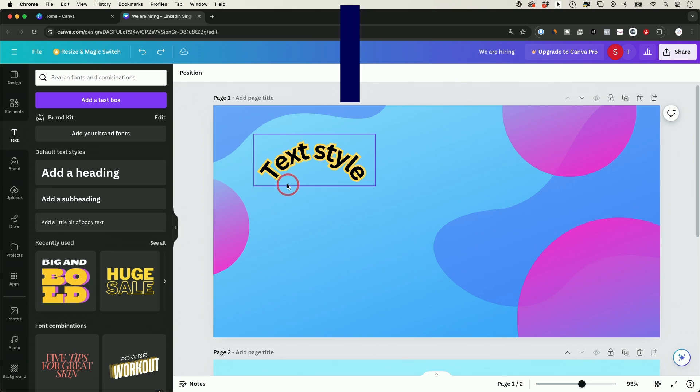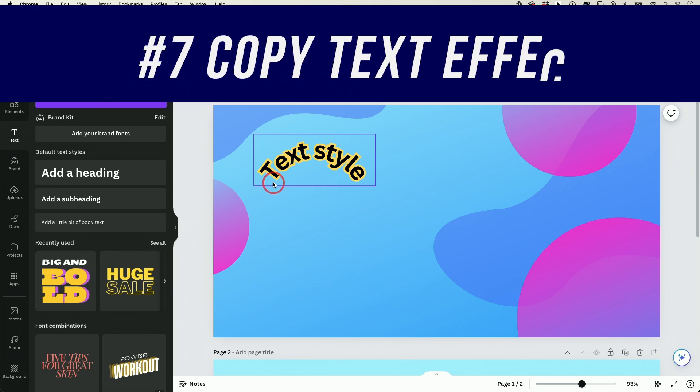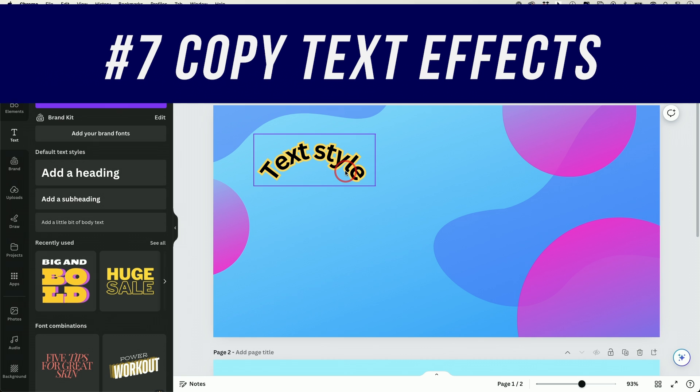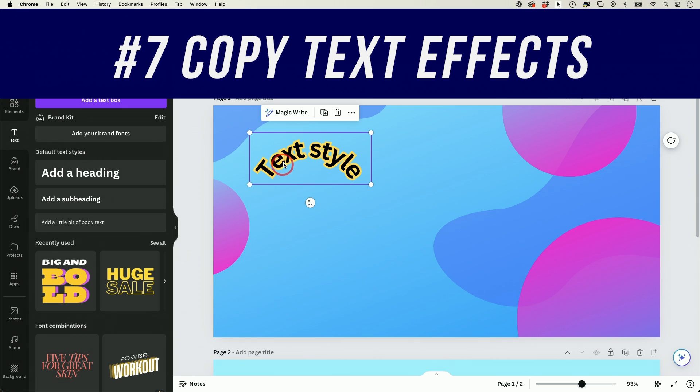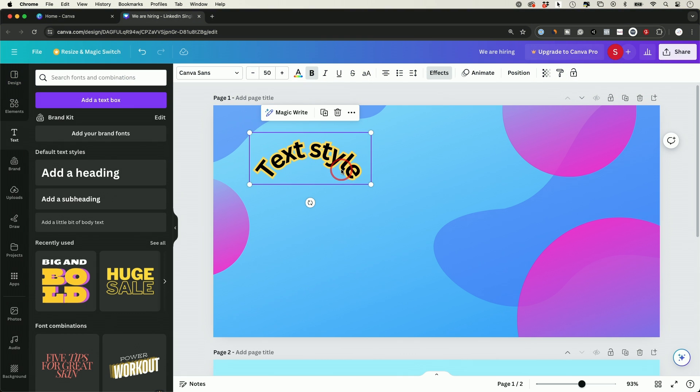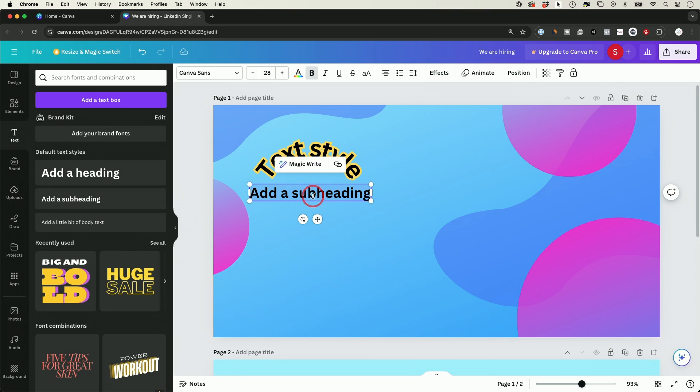Next, I'm going to show you how to copy the effects of one text into another. So let's say I created this text. I like the outline. I like the curve that I applied to it. So if I go ahead and start a new text over here, this is not going to have any of that. So to apply it from this one to this one, all I have to do is select it.